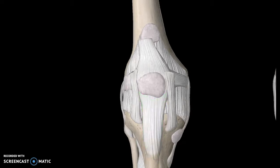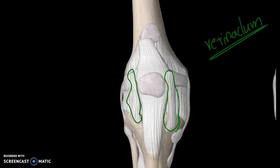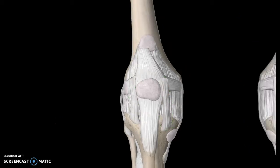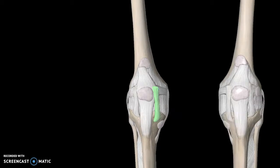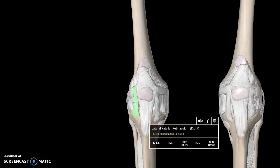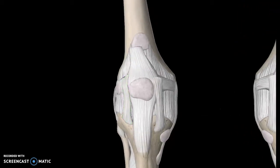The ones right next to the patellar ligament on either side are known as the retinaculum ligaments. This is the medial view and this is the lateral view, so this specific one is known as the medial patellar retinaculum, and this one is known as the lateral patellar retinaculum.